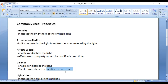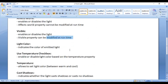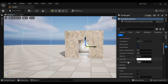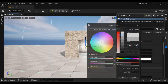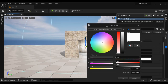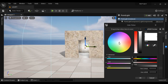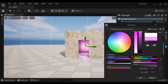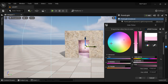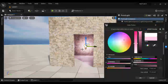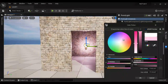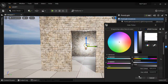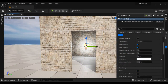Next we have the Light Color property, which indicates the color of the emitted light. Using that we can change the color of the point light — we can modify the color. Let me set it back to white.